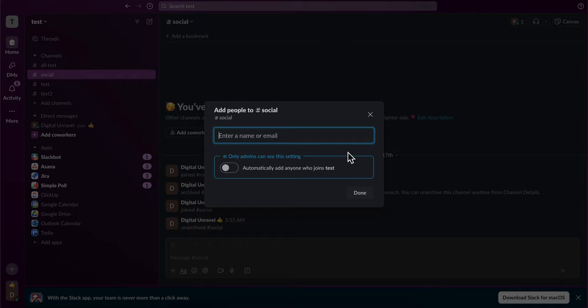If you have a list here with the contacts, you're going to be able to invite all of them at once.